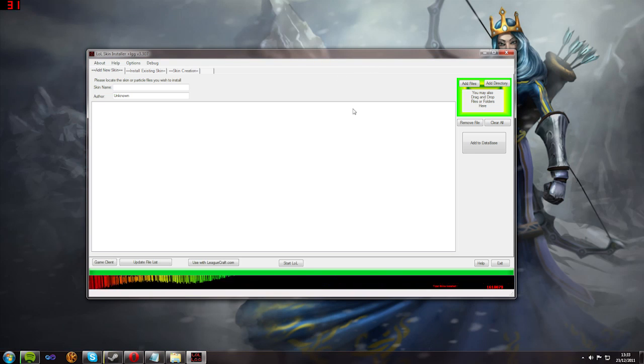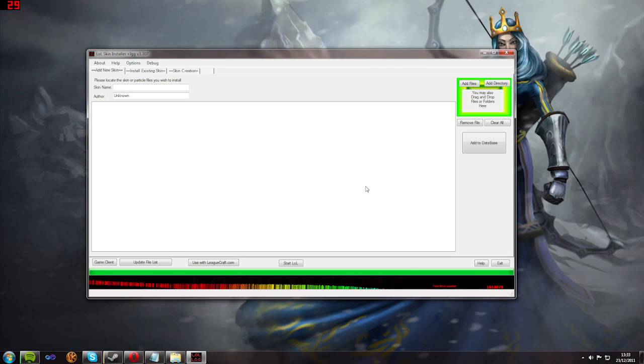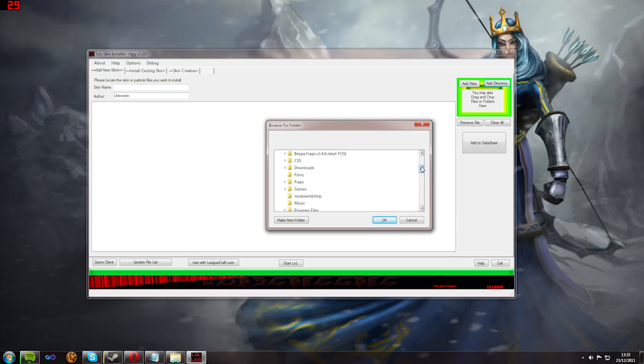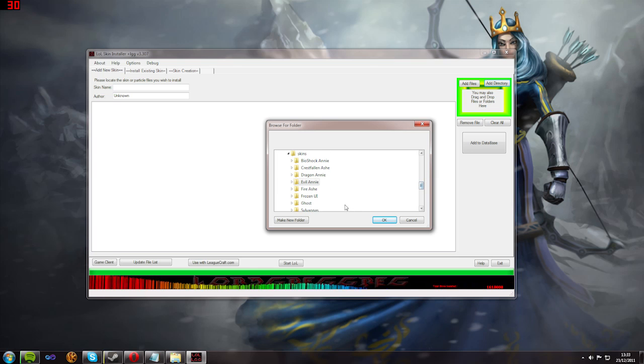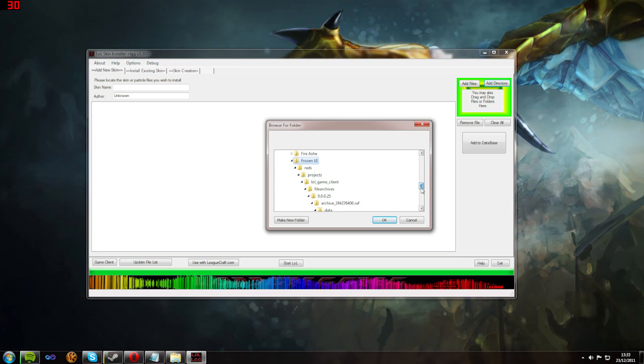When you first launch this program, you must locate your LOL client and then let it load the models. When you first start your program, you'll start with a screen where you actually add the skins.